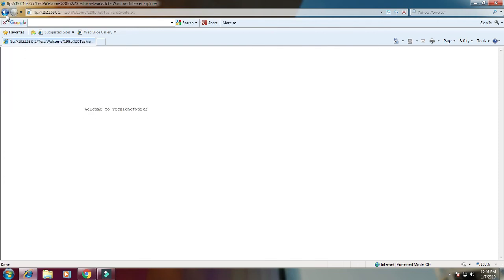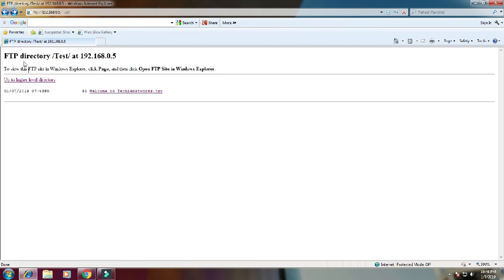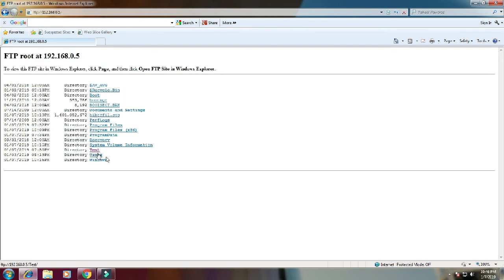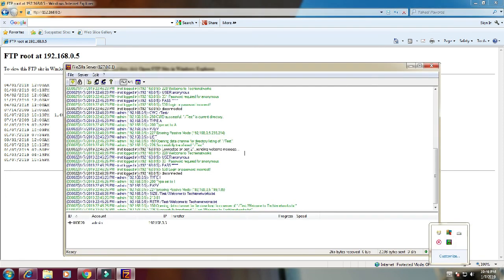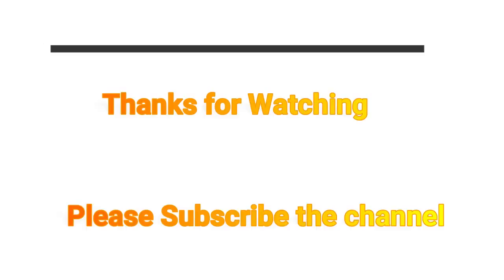Now open the FTP application to see the number of users or clients connected to the FTP server. You can see here the IP address and the name. Thanks for watching.